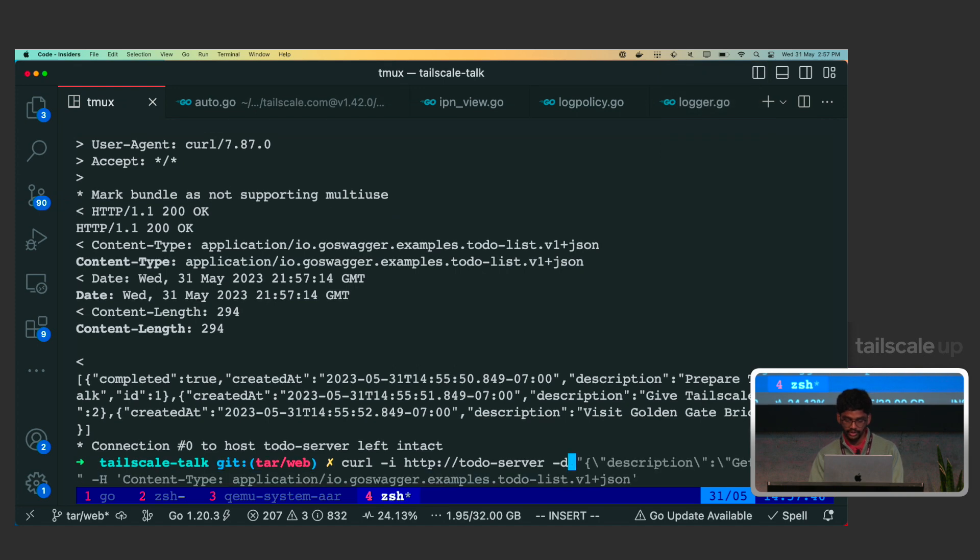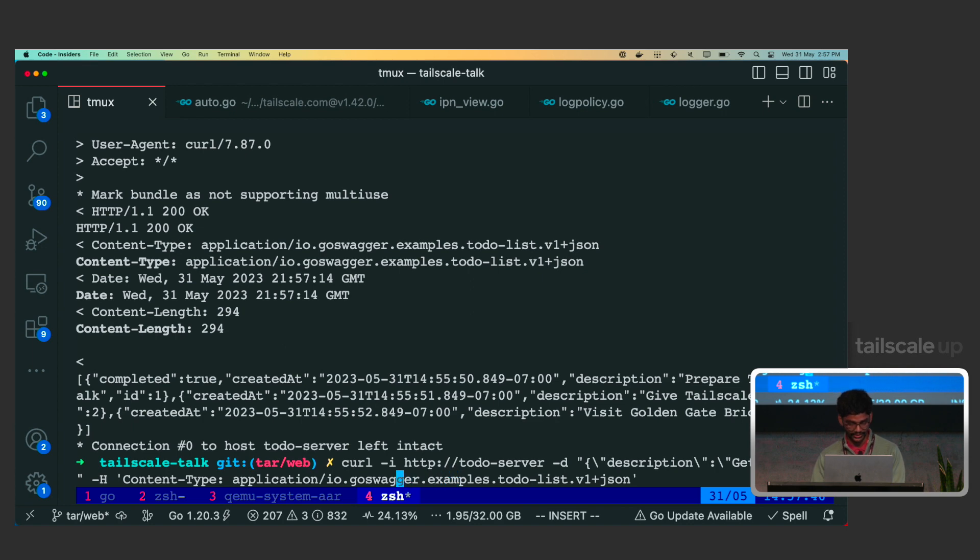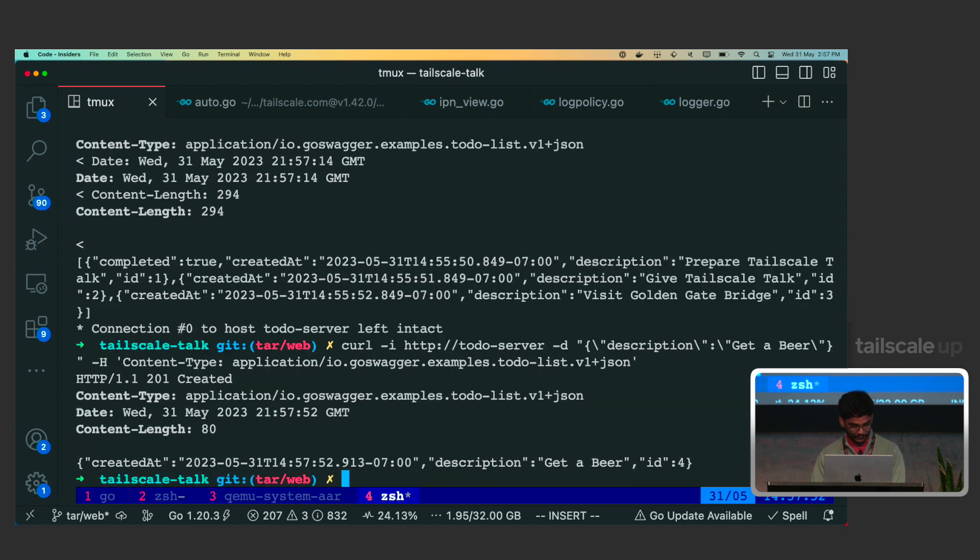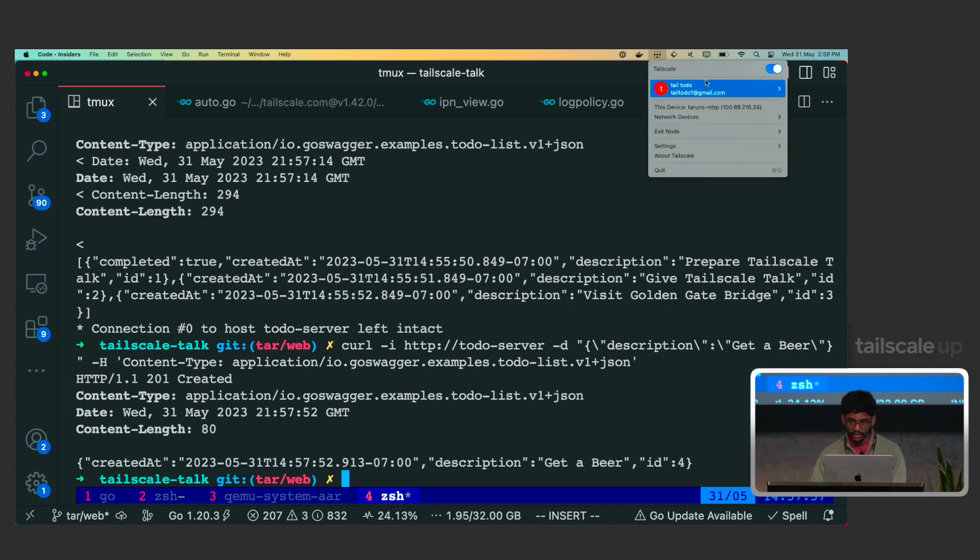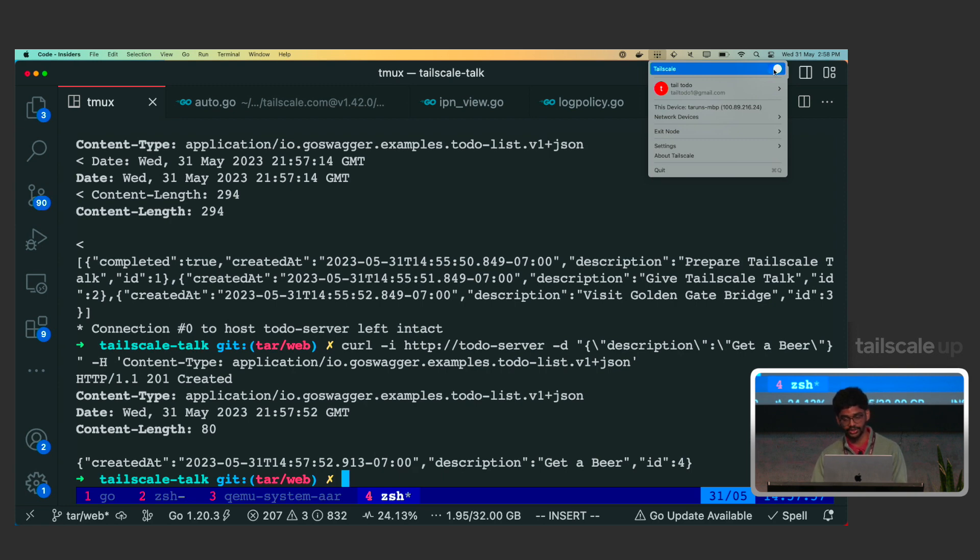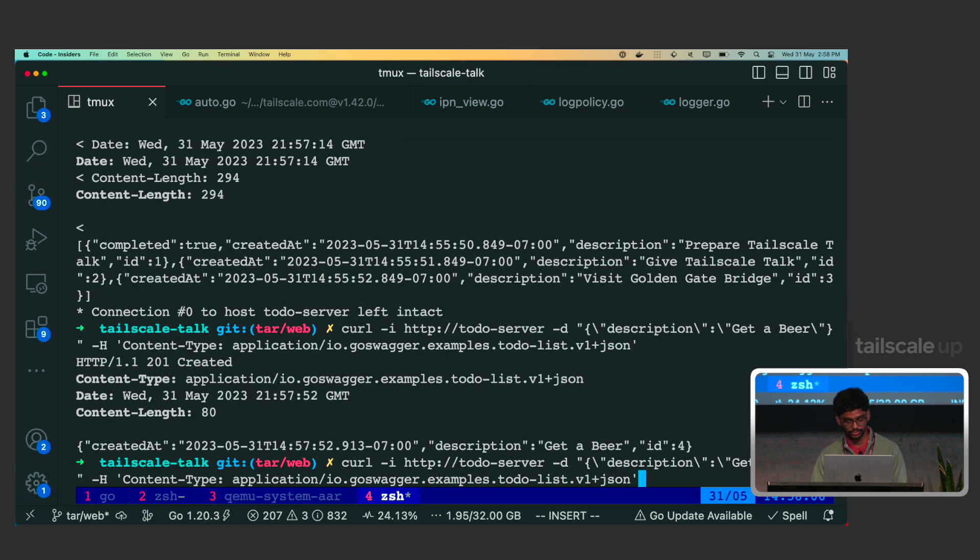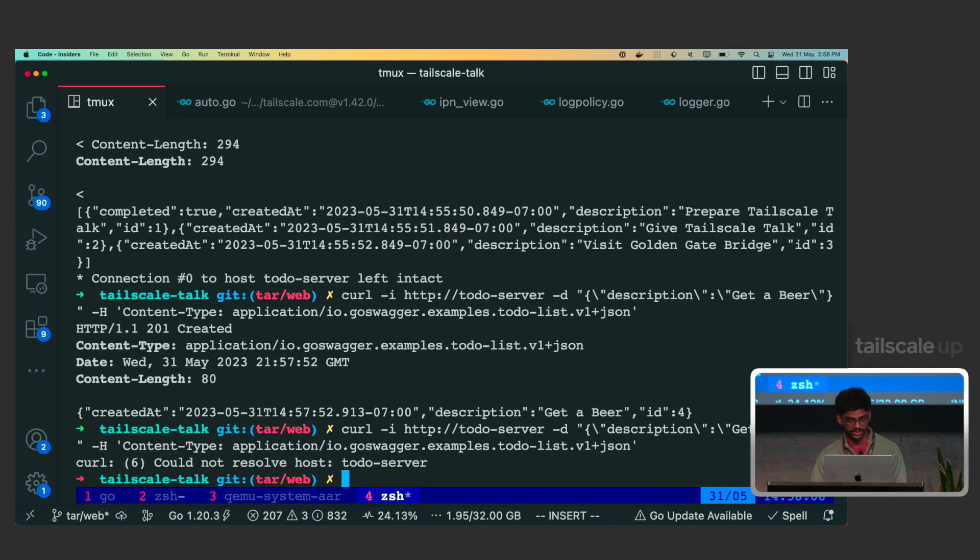So, now let's interact with the HTTP server first, and then we'll see what we can do. So, if you do curl on the HTTP to-do server, because we are connected to Tailscale, it should work. Now, with that, it's connected. Yep. As you can see, we get a list of JSON output of the to-do list items. We have visit Golden Gate Bridge, give Tailscale talk, and prepare Tailscale talk. So, we are good there.